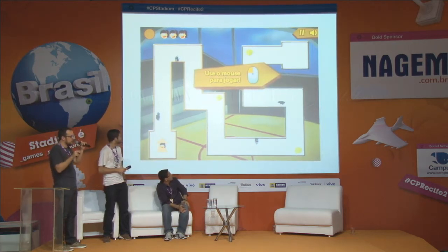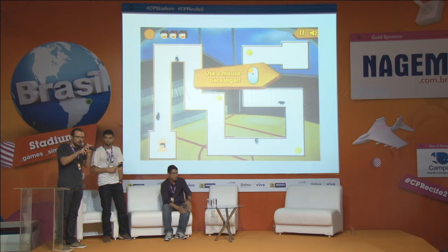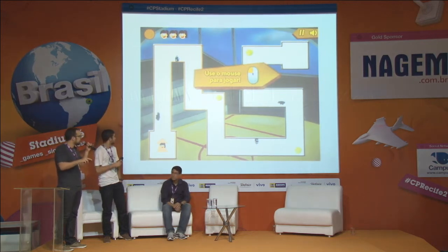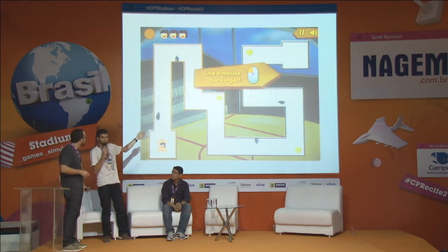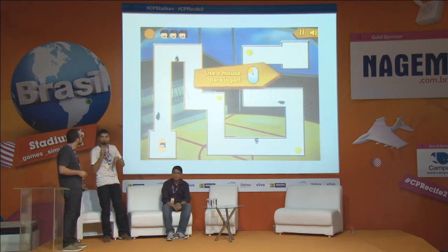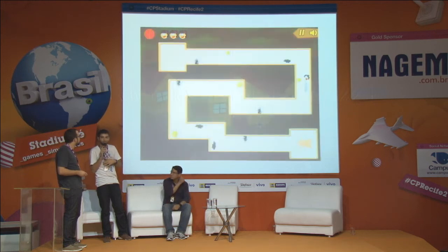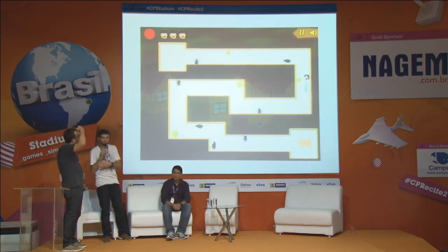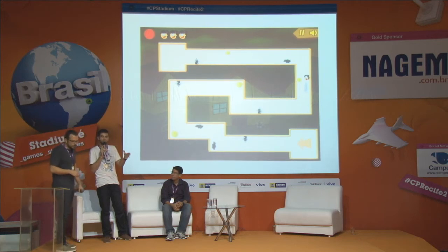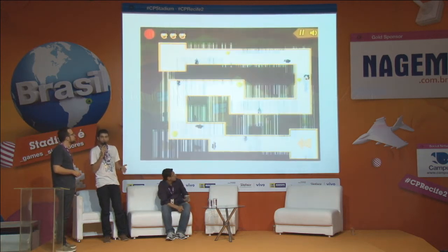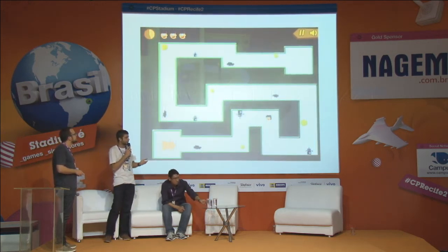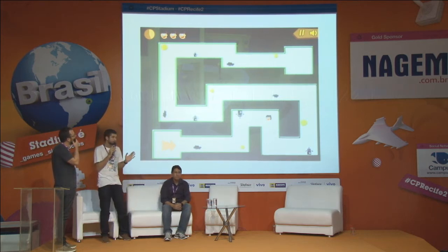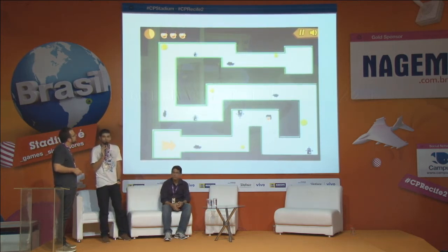Esse jogo não era jogado com teclado, era jogado com mouse, arrastando o personagem. A pedra é o vilão, sem personificar nem trazer para a própria criança o papel de vilão da história. O vilão mesmo vai ser a pedra, e o uso que você faz com isso é que vai poder lhe afetar ou não. Se você desviar dela, se você tentar escapar, você não vai ser afetado e vai conseguir continuar no seu caminho.